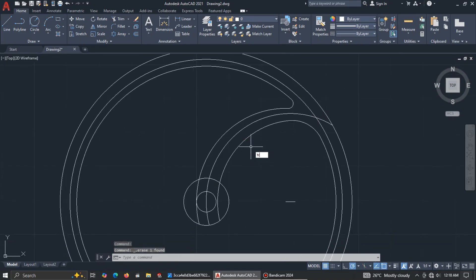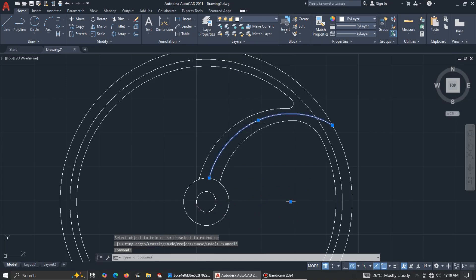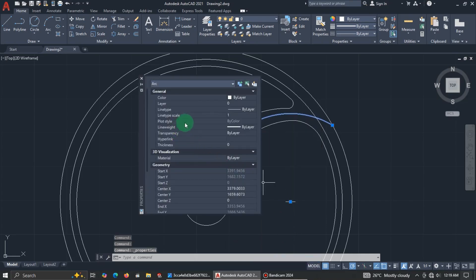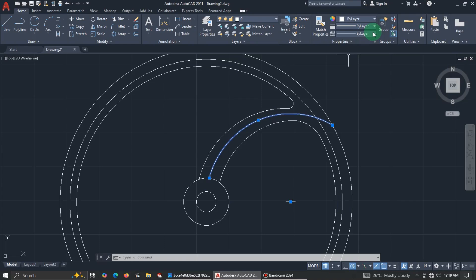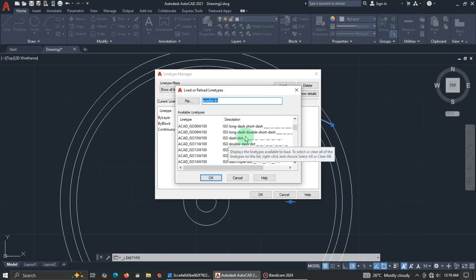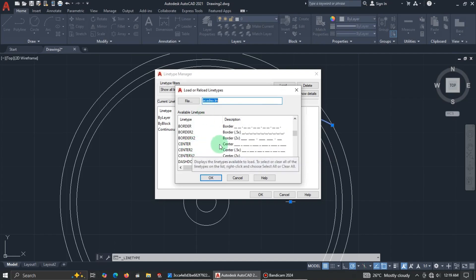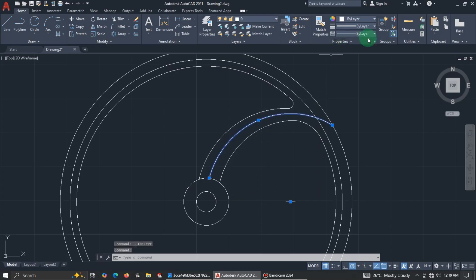This line we can change to a center line later, so leave it and trim. To change it, click the line, right-click, go to Properties, and change the line type. Alternatively, select the line, go to the layer order, load the center line type since it's not listed, select it, and apply the center line. Good.